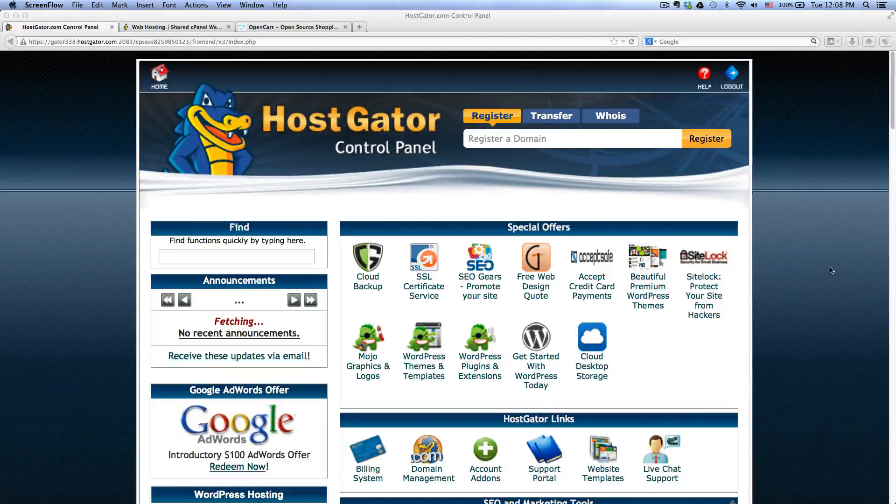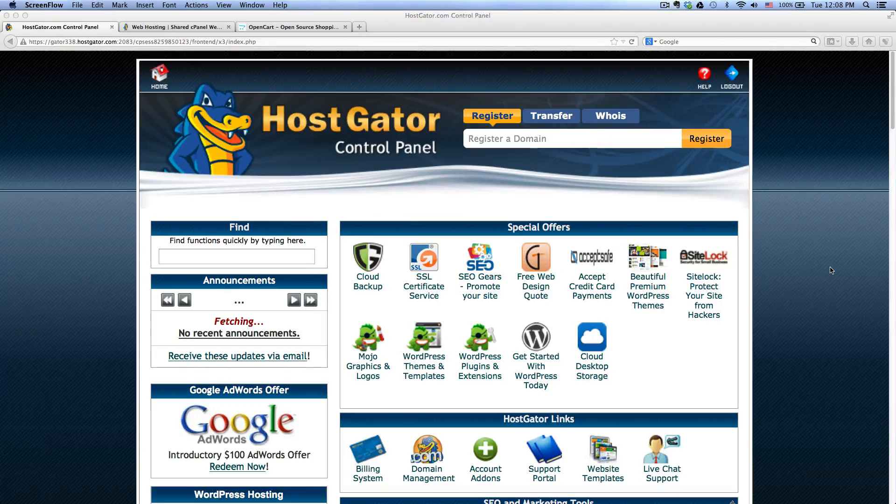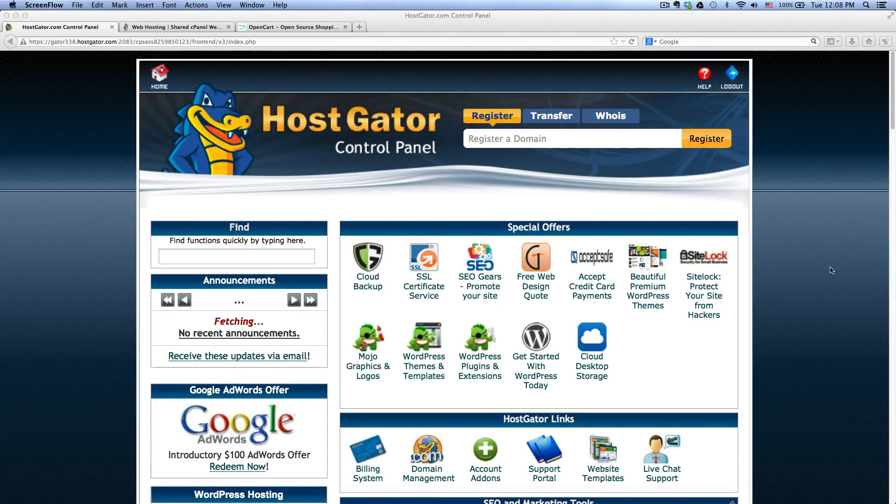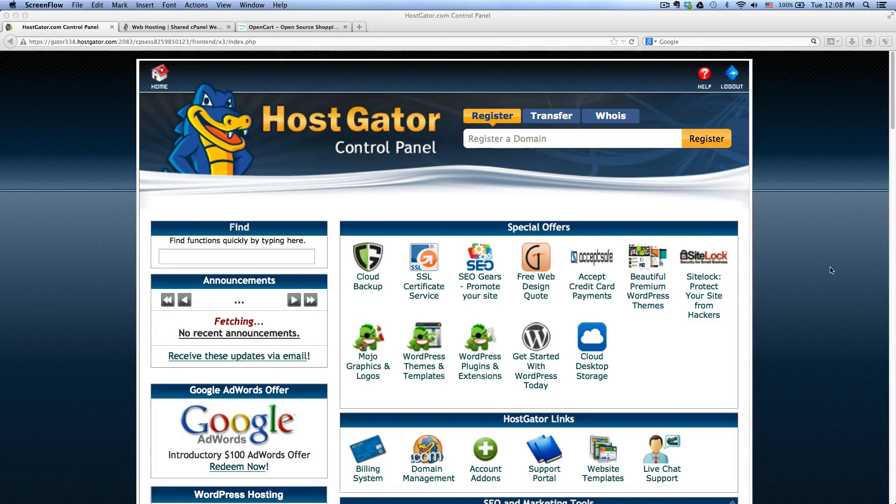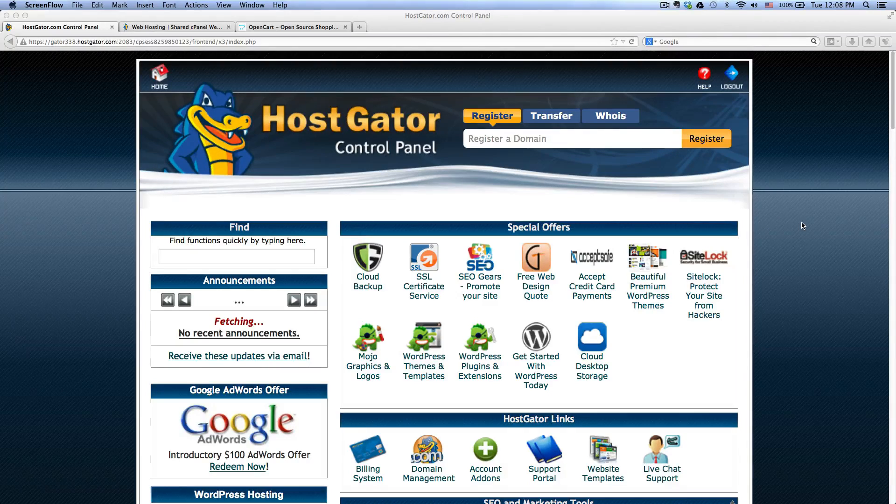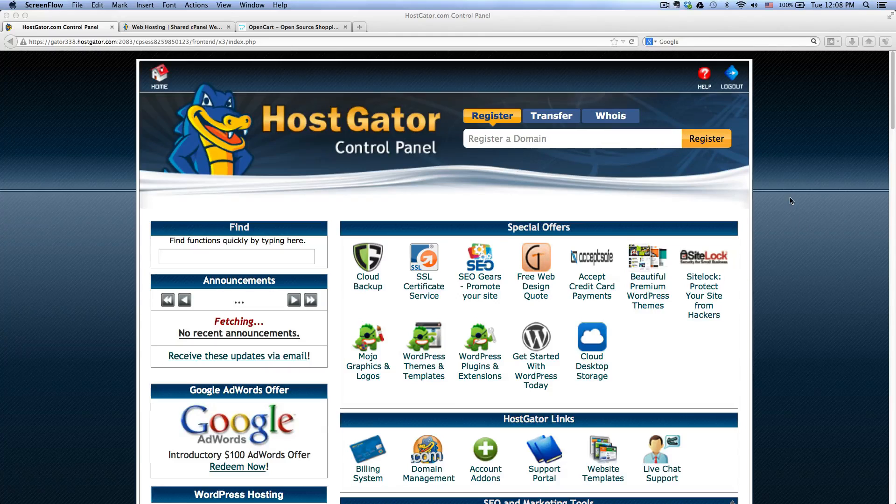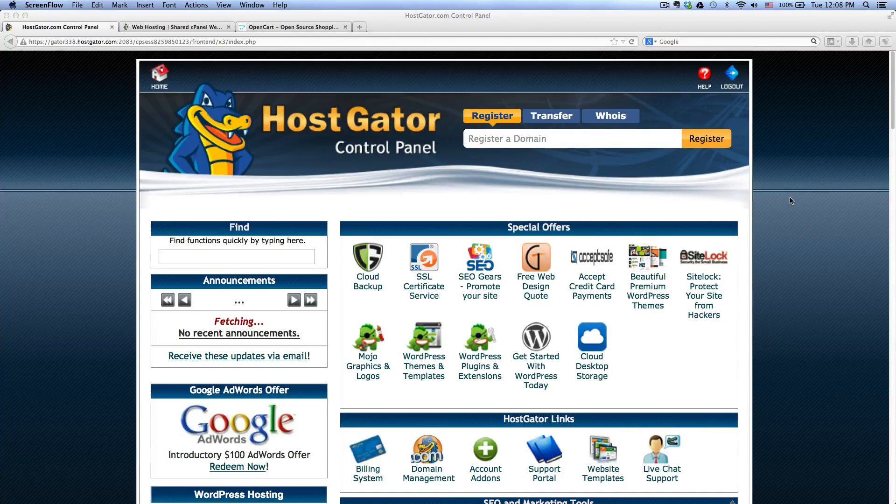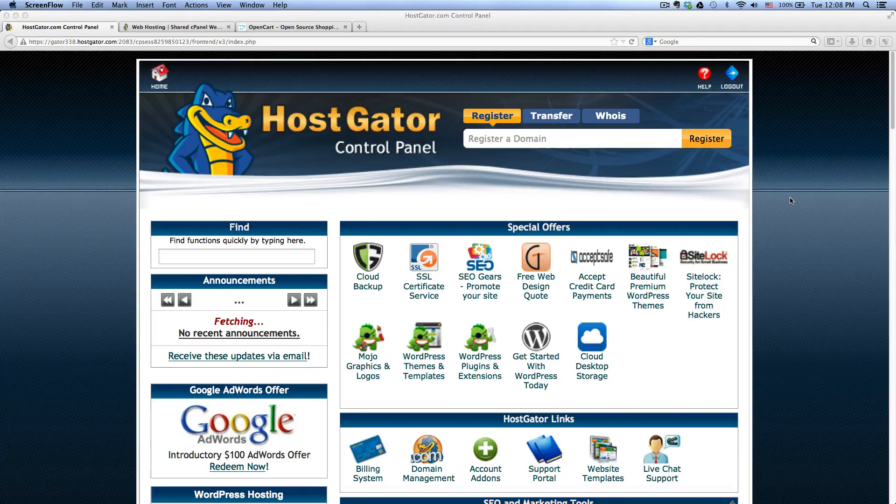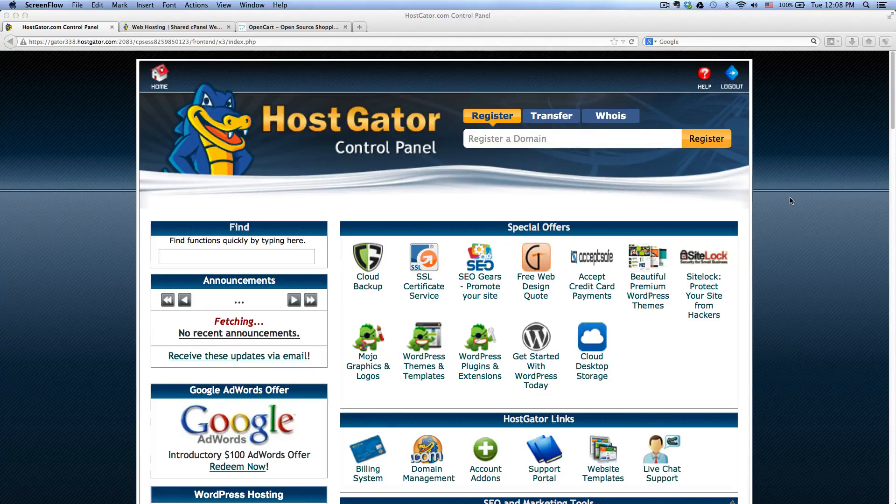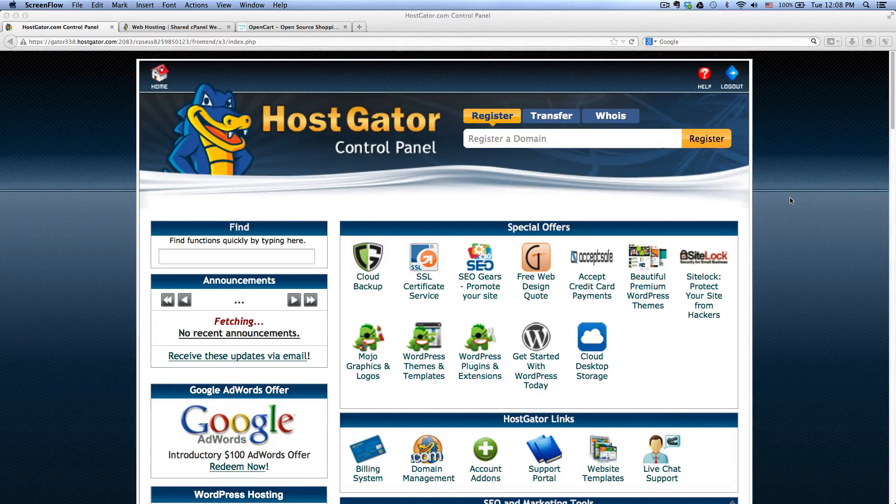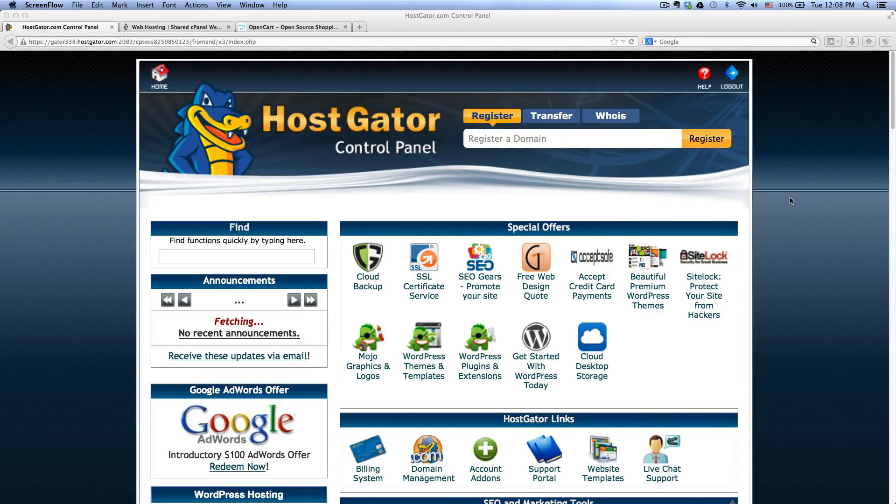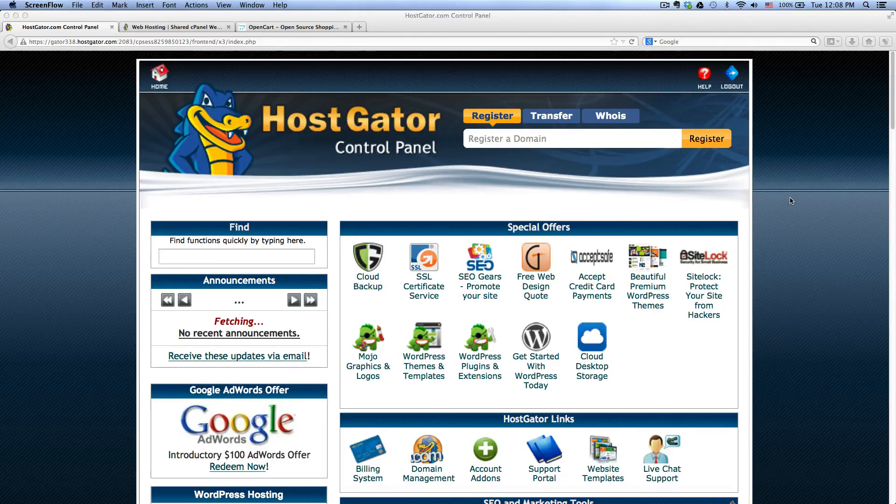Hey guys, this is buildmyecommerce.com. This is my first video that I'll be creating, so I might be making a few mistakes along the way, just want to give you guys a heads up, but hopefully you guys will learn something. So in this first video, I'll be showing you how to install OpenCart using HostGator.